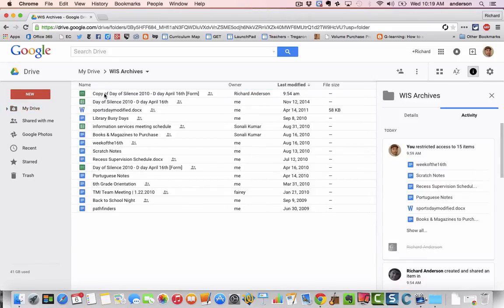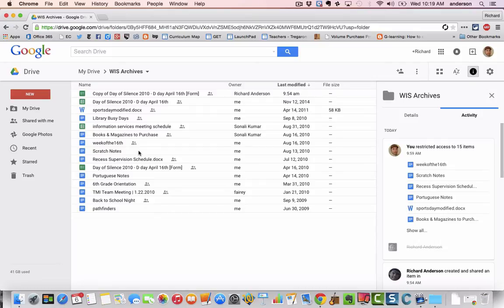Alright, so this is just some sample data, some old documents that I want to take with me to my new Google Drive account.